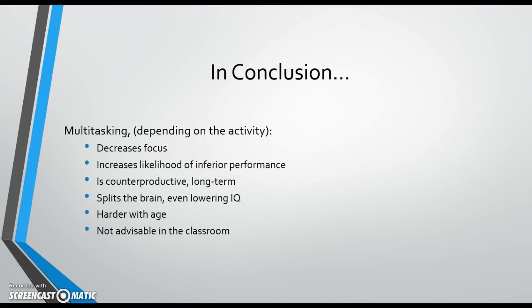So in summary, multitasking, while prevalent in the workplace and personal lives of most adults, does not actually make us more productive. Rather than getting two things done at once, often it takes longer to accomplish the tasks when multitasking than it would have otherwise. The brain is unable to focus as clearly on tasks, resulting in inferior results, and generally speaking, is counterproductive. Multitasking forces the brain to work in a way that is outside of its normal operating capacity and can even result in long-term damage.